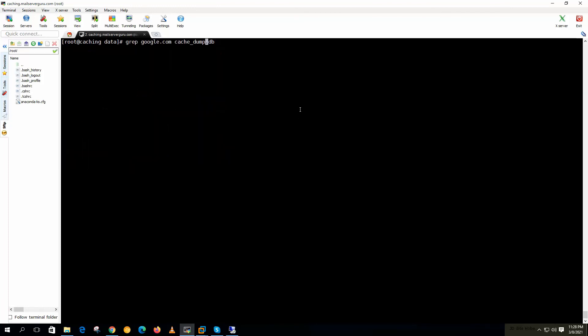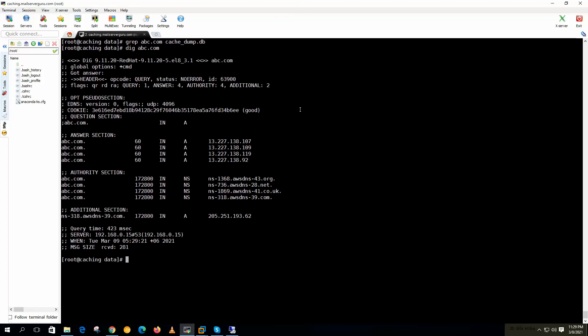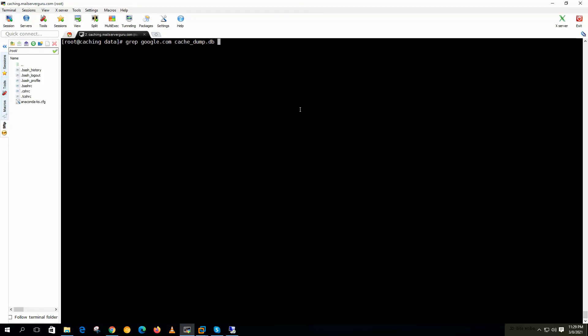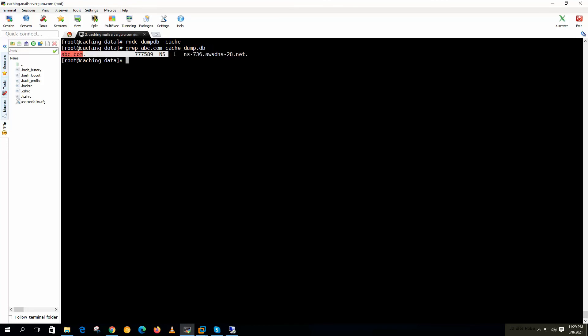Now if we try to retrieve anything, let's say abc.com. Still we didn't run any query for abc.com. So now if we run the query for abc.com, again we need to dump the cache. Then grep abc.com. Here we found a record.